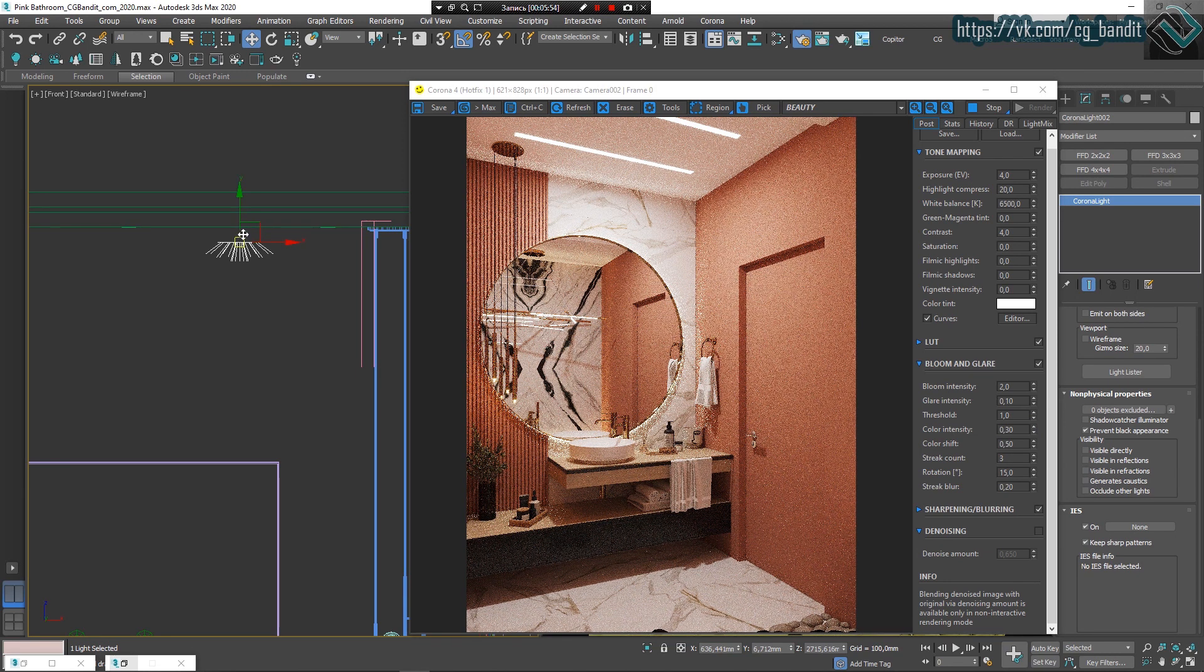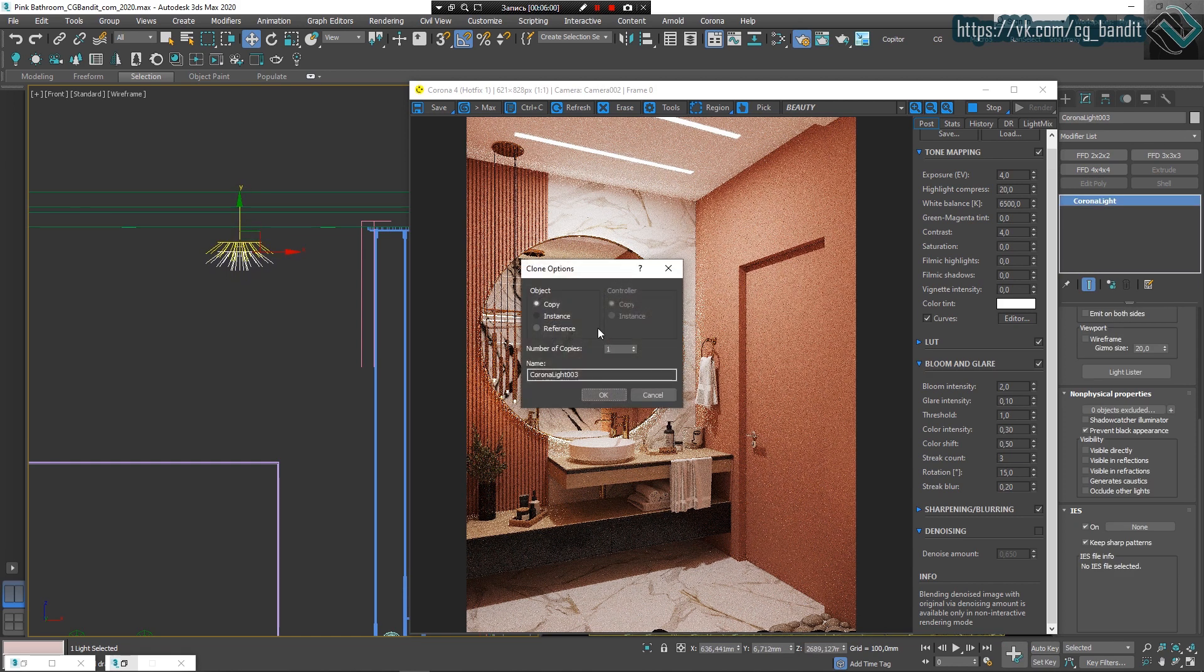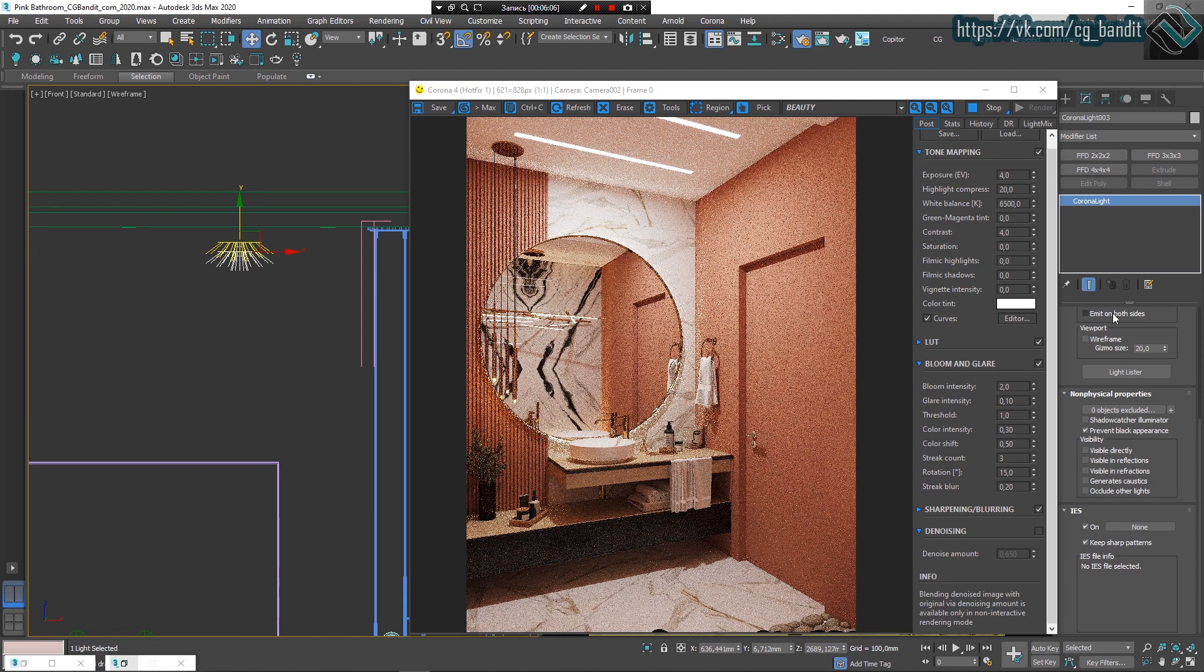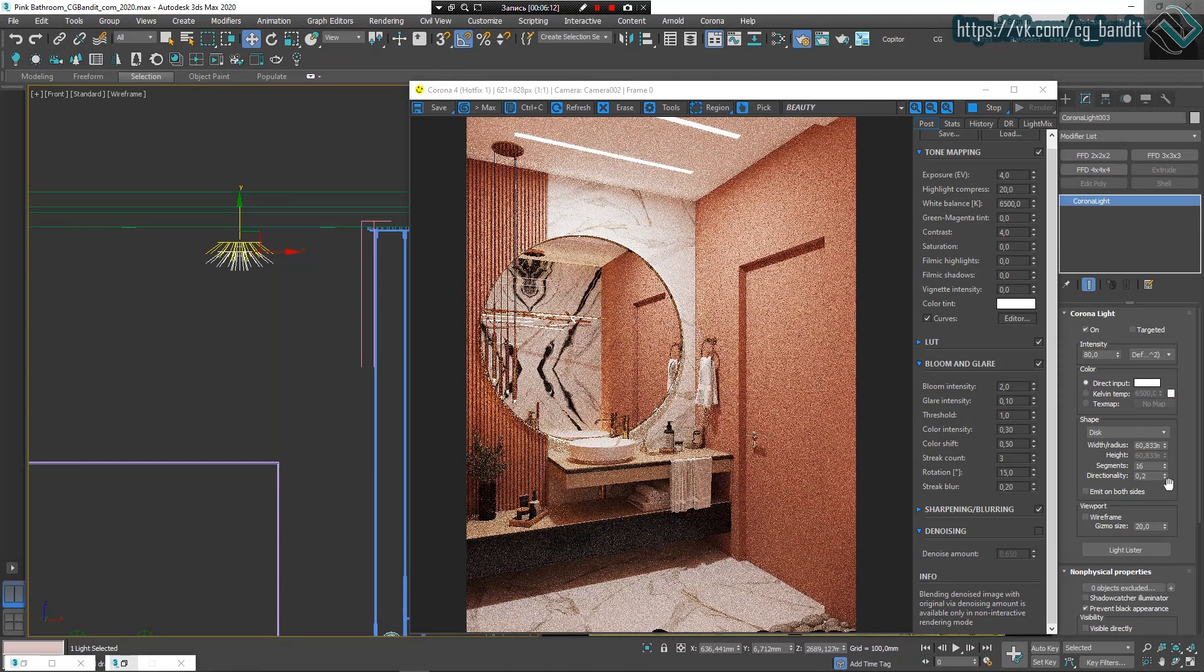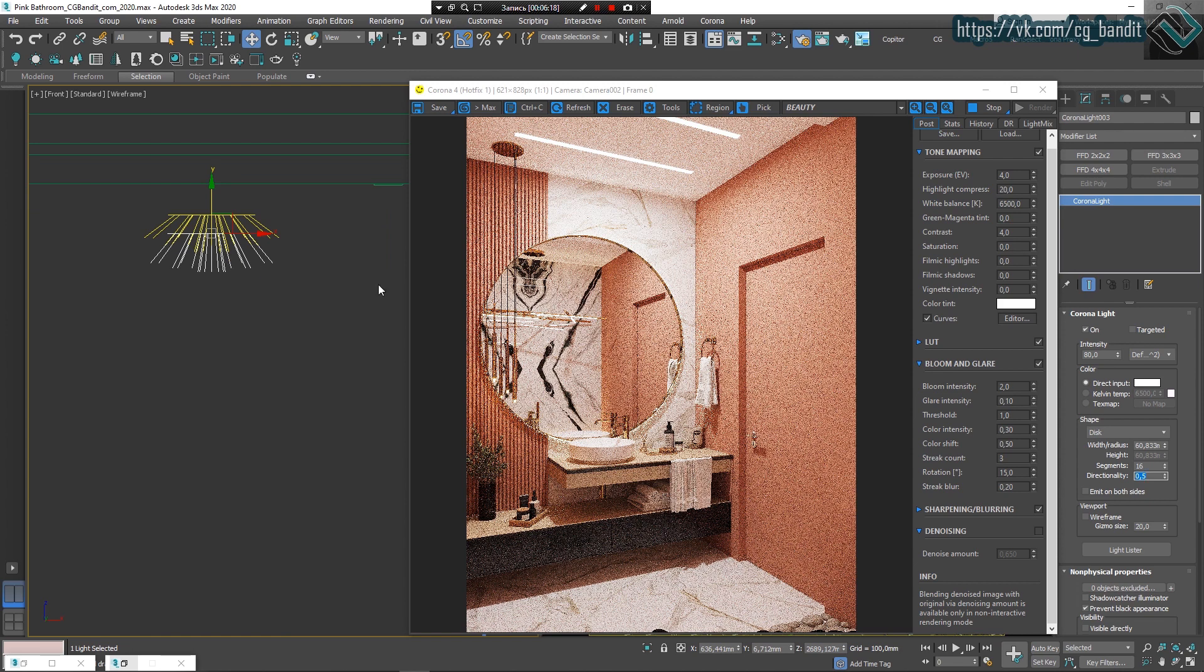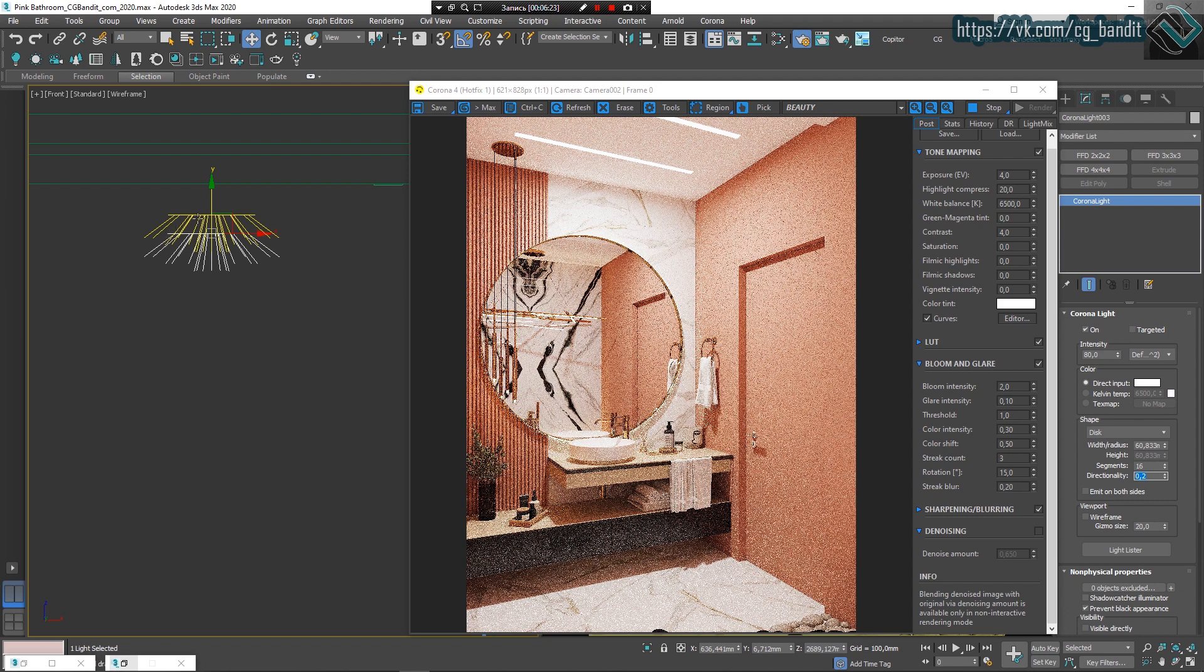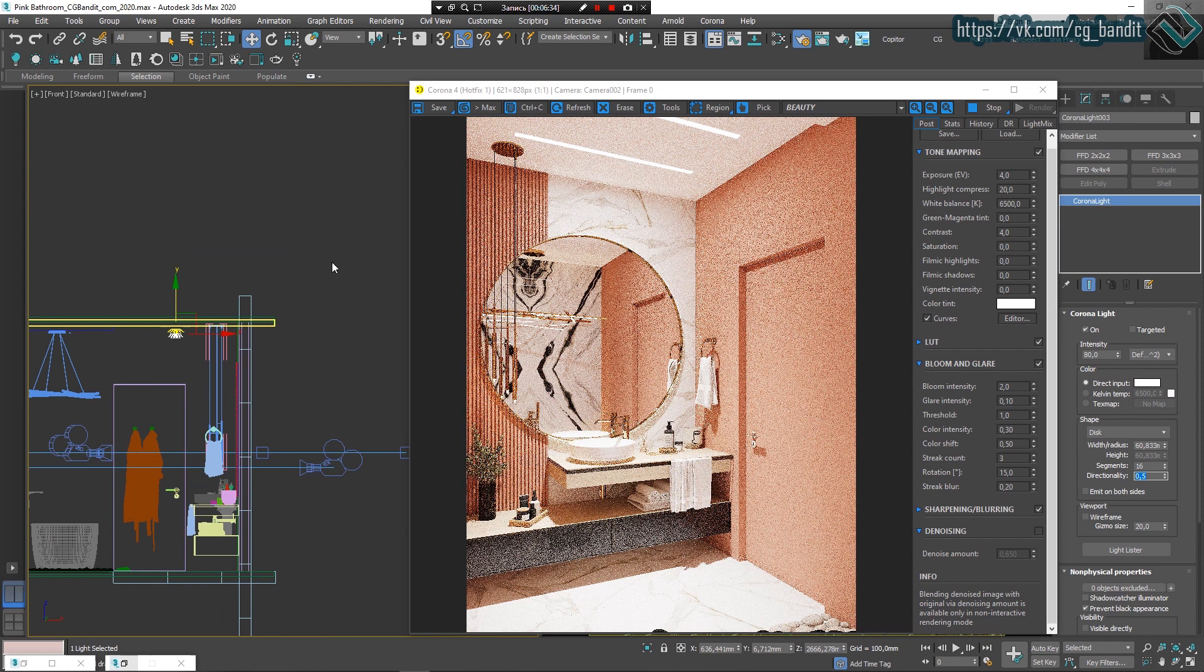Alright. Next, we shift and drag to make a copy of our disk to highlight the floor. To give the floor its light, we must increase the directionality to 0.5. Here you can see the difference between directionality 0.2 and directionality 0.5.